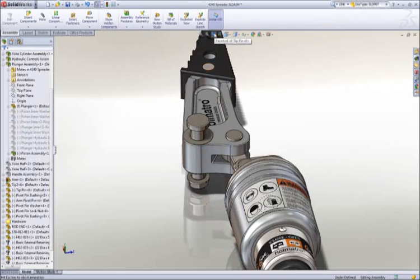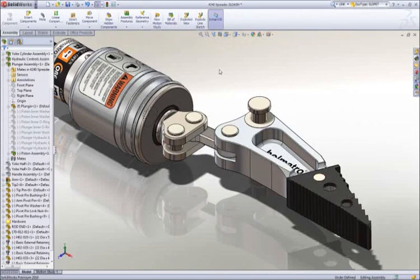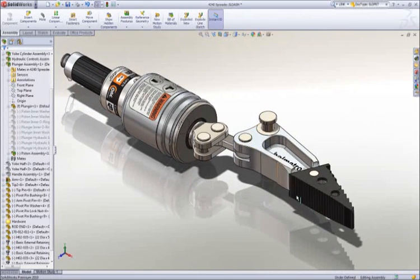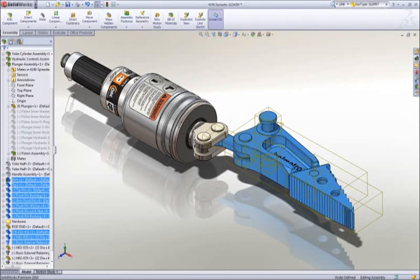Half of the spreader is complete, and we can save assembly time by mirroring the parts about the central plane to the opposite side.